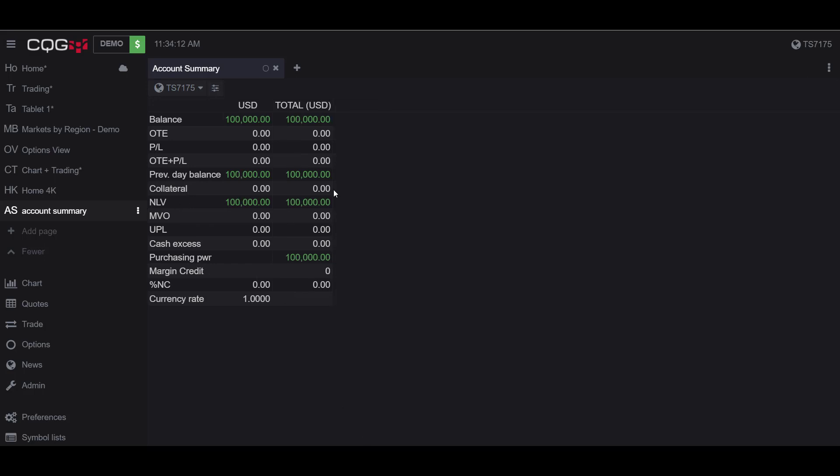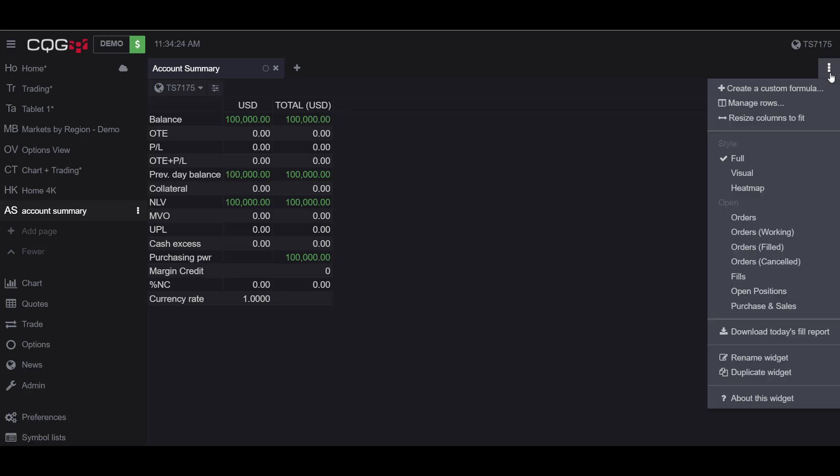Now that we have that out of the way, I'll show you how to change some of the preferences of the Account Summary widget. If we head to the top right-hand corner and click on the three vertical dots to view and manage our widget options, you'll notice we have a bunch of different options here we can choose.